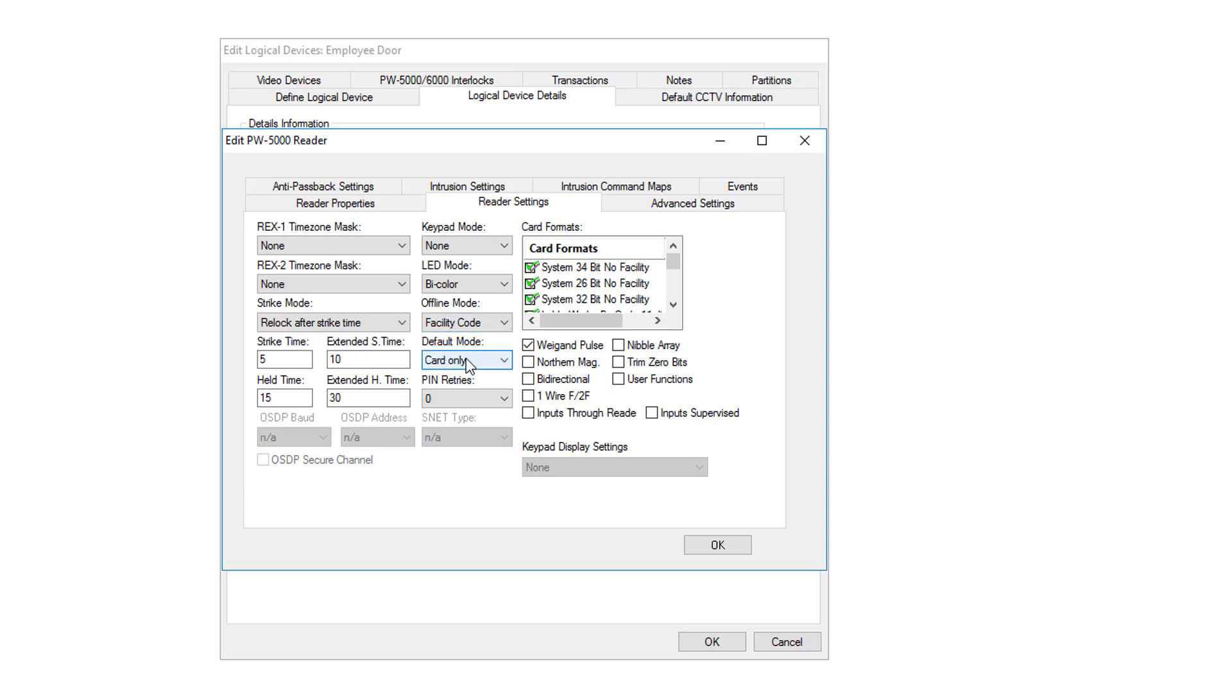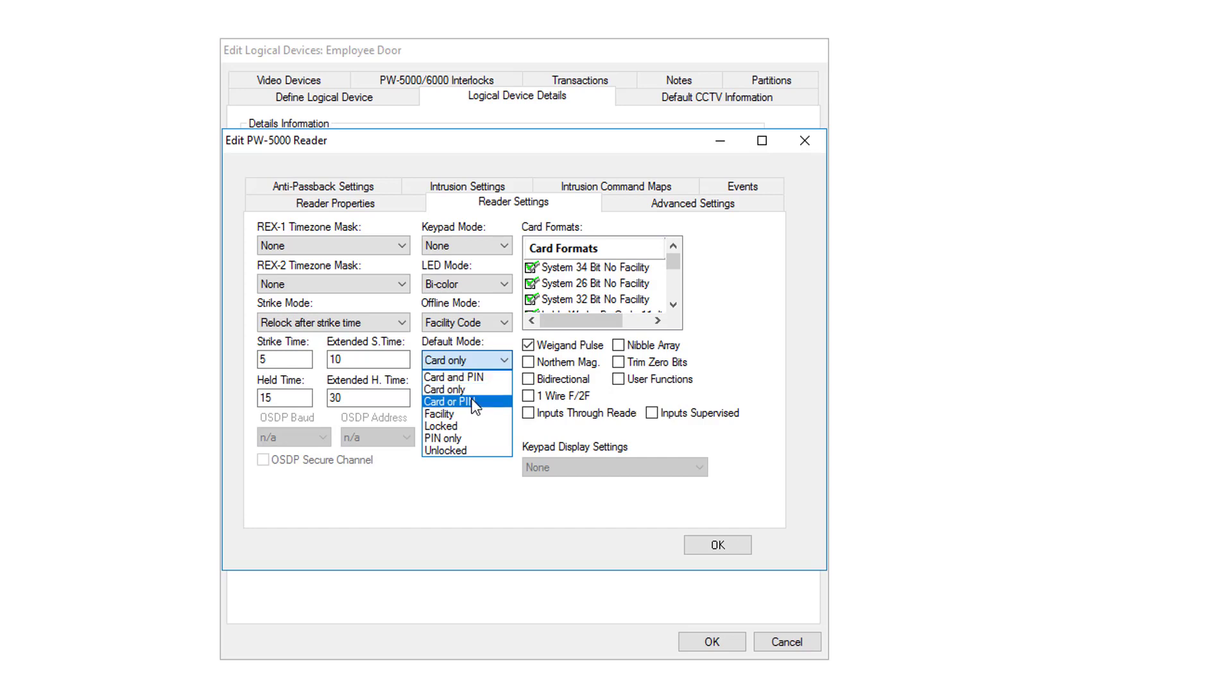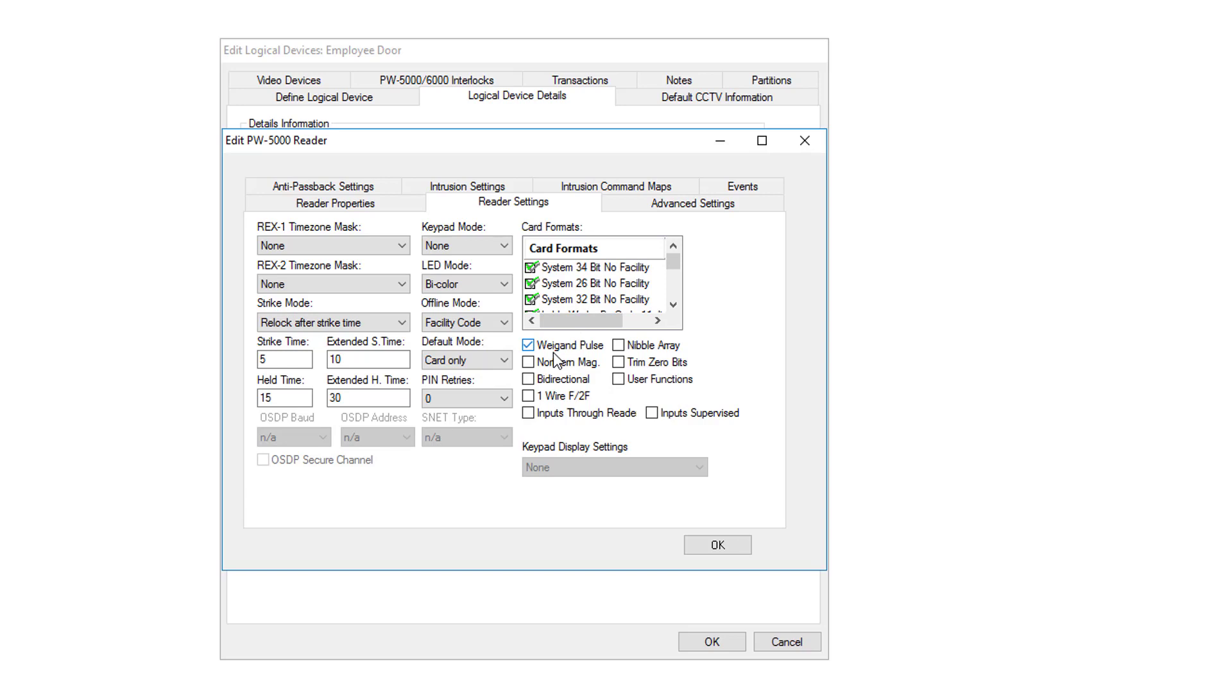The default mode, the most common is card and pin, card only, or card or pin. We're going to choose card only for this one. The card format is the format of the cards that this reader should be reading and deciphering in order to transmit back the card number. And then, of course, we want to have Weekend Pulse checked.